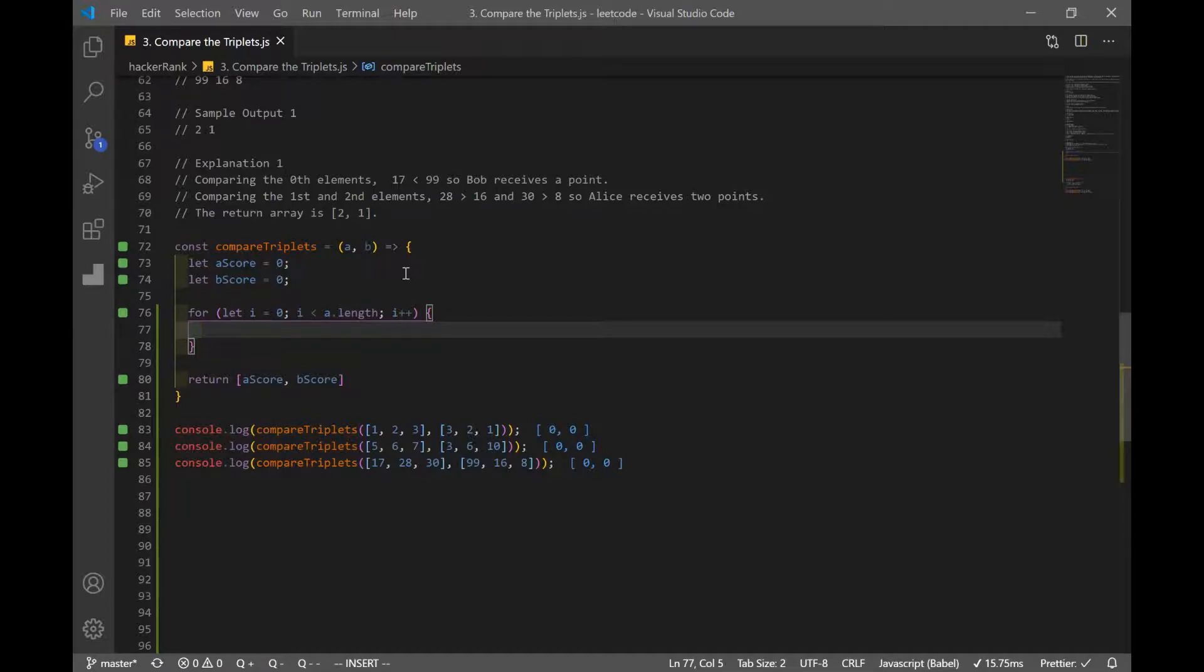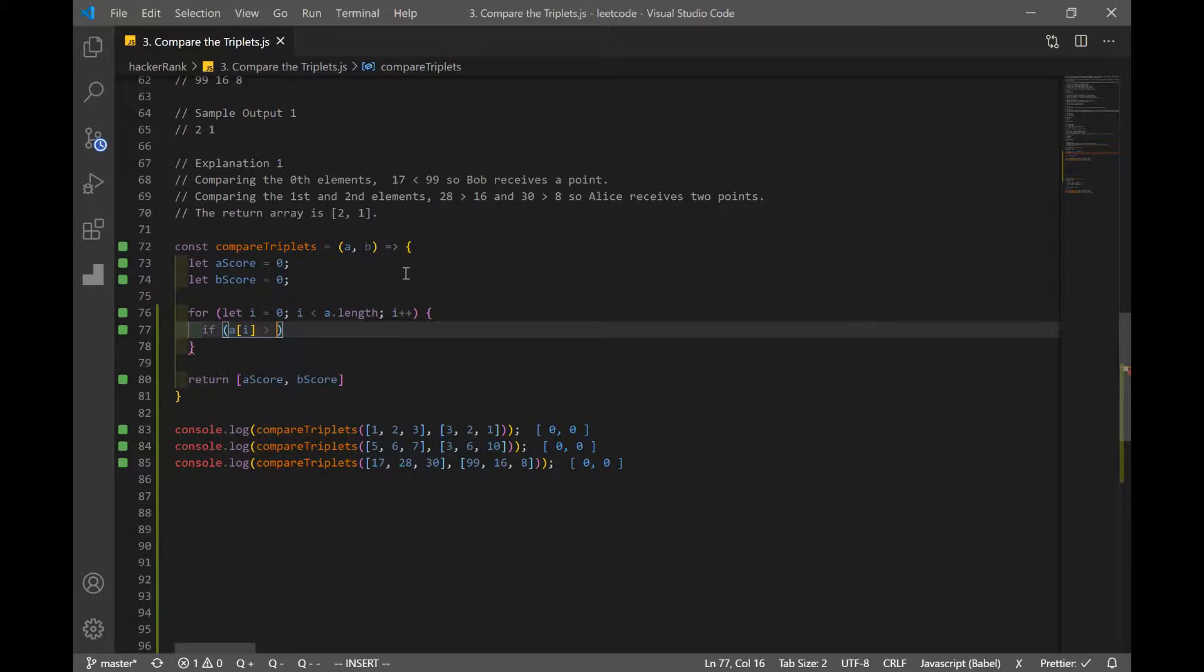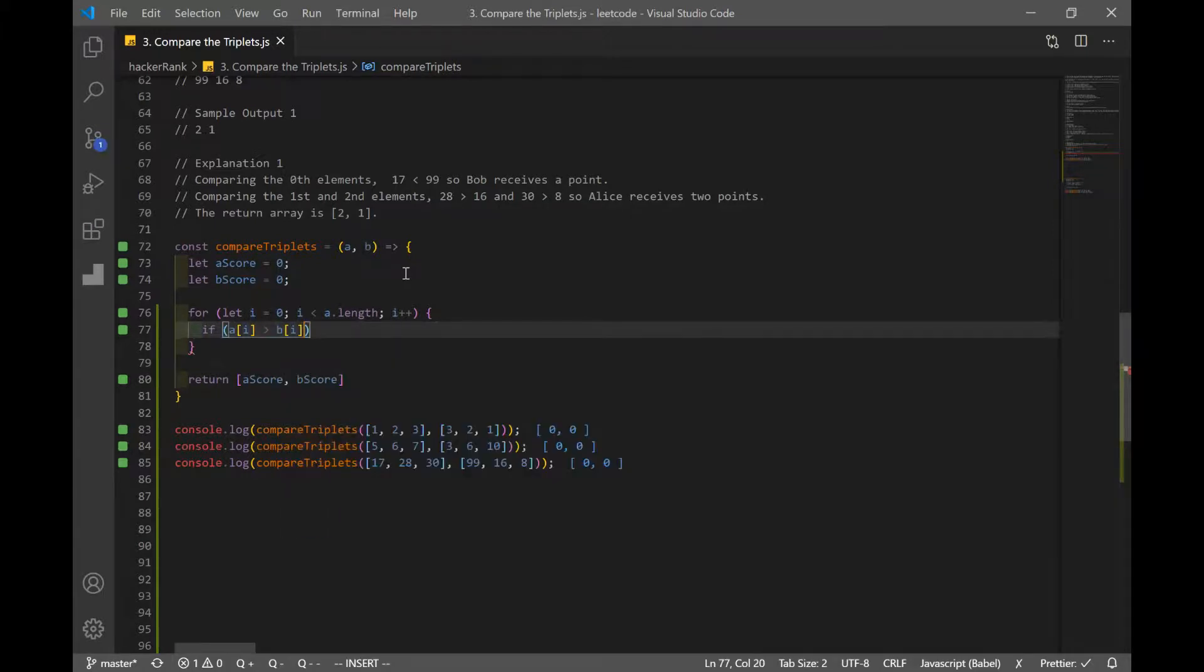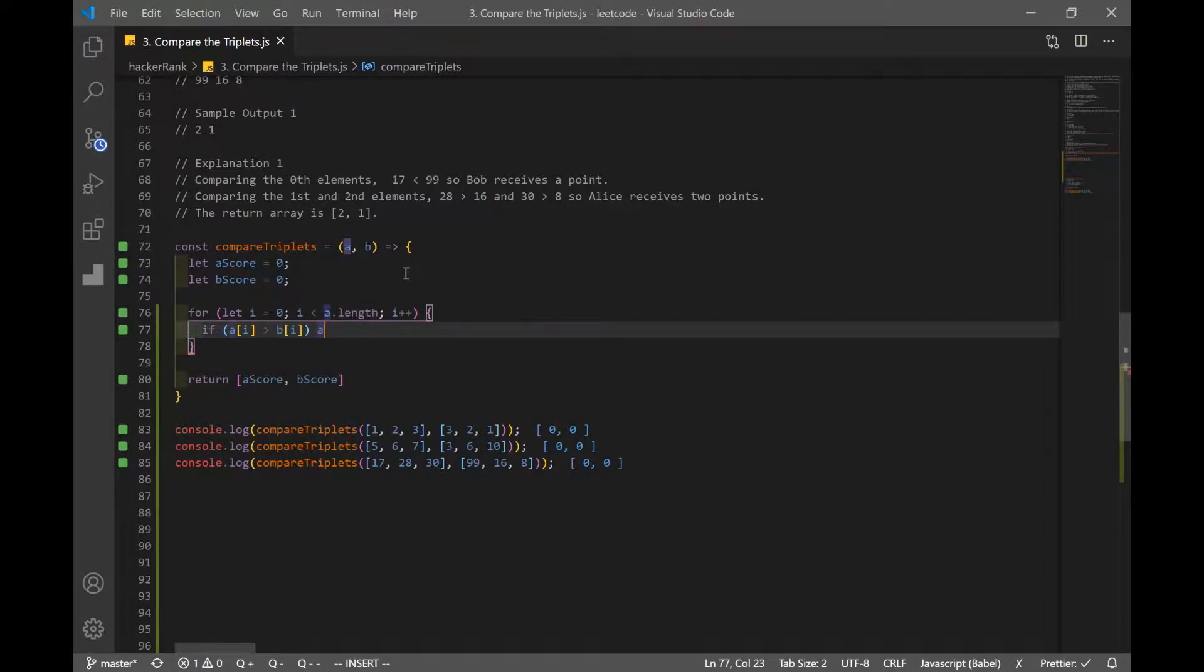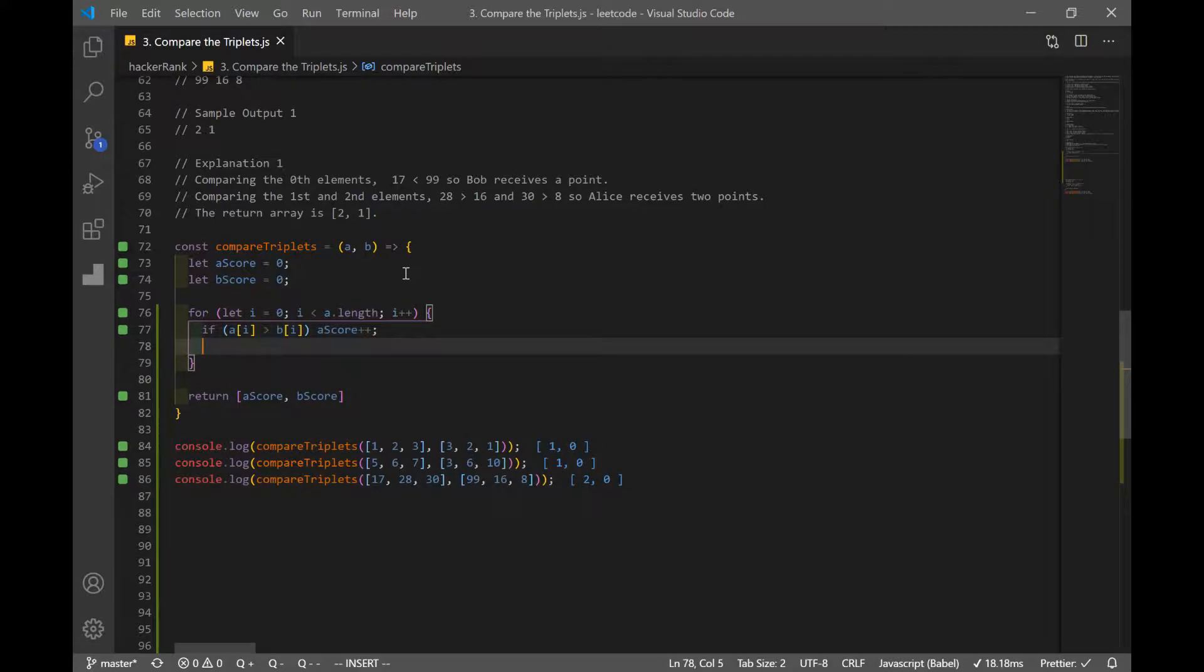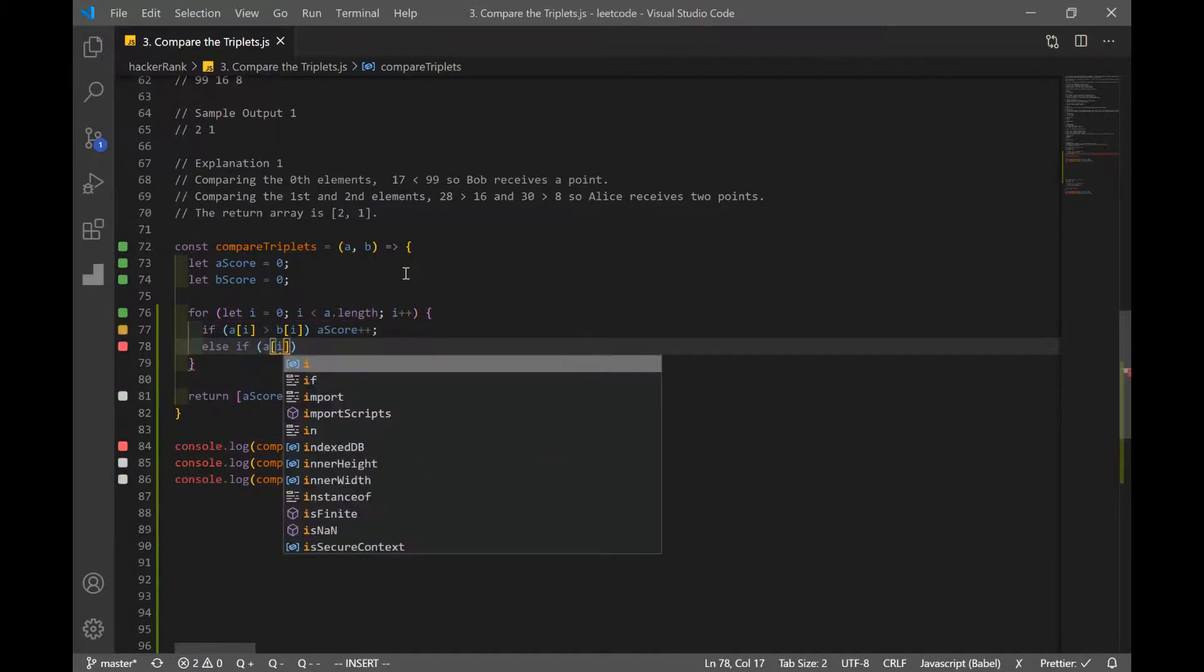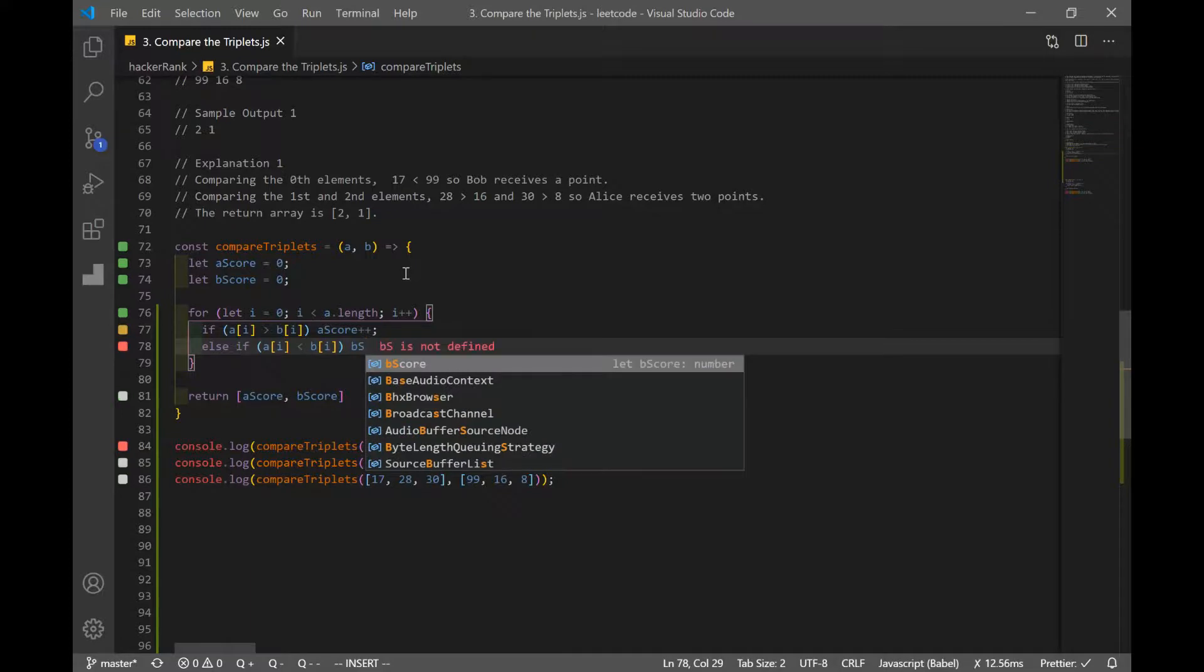And we need our if statement, because we need to compare if Alice's score is bigger or Bob's score is bigger. So if a at index i is greater than b at index i, so if Alice's score is bigger than Bob's score, we want to increase Alice's score. So a score plus plus. And now we want to check if Bob's score is greater than Alice's score. So else if a at index i, and this time it's going to be less than b at index i. And since Bob's score is bigger, we want to increase Bob's score plus plus.